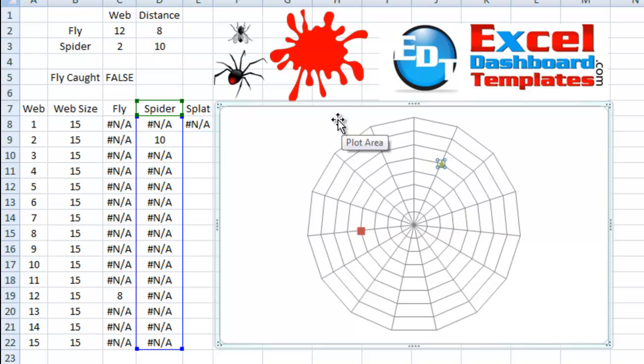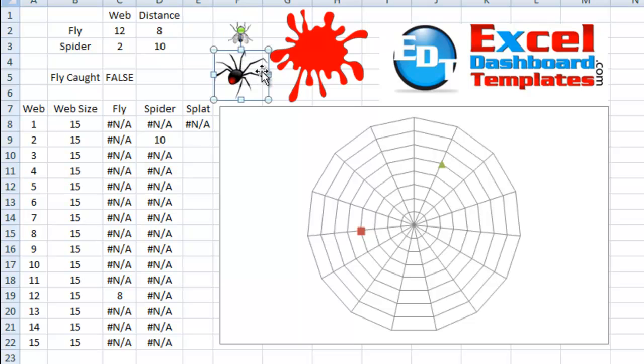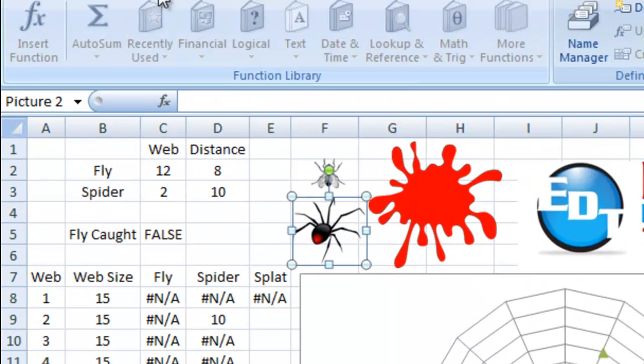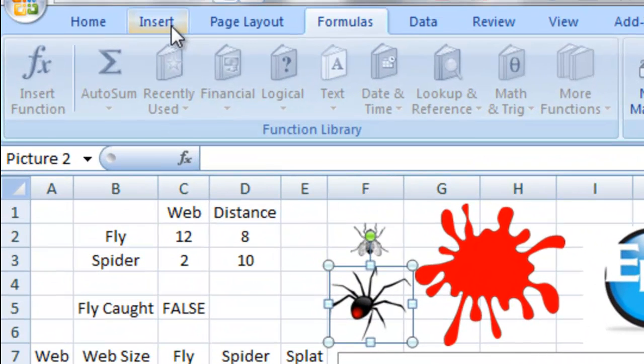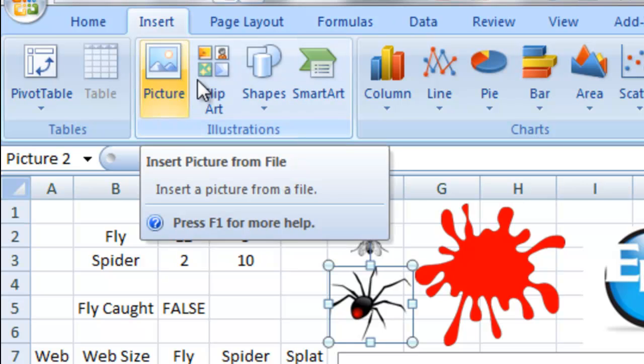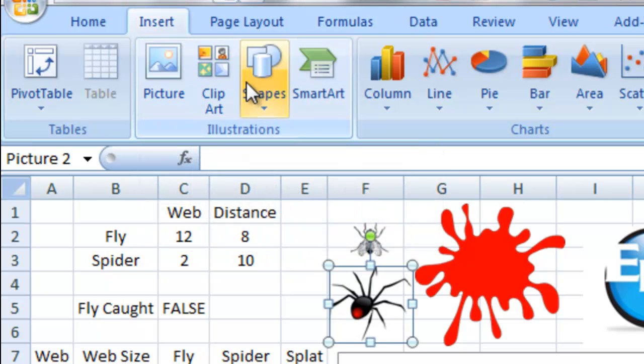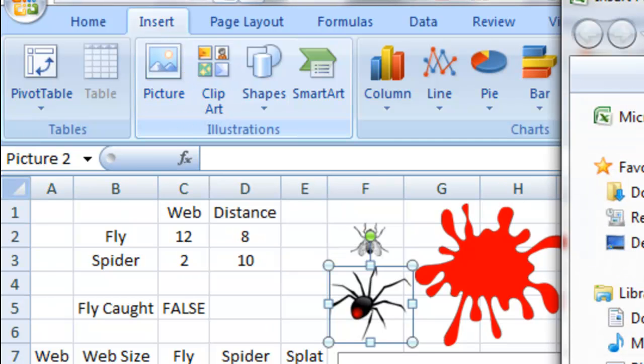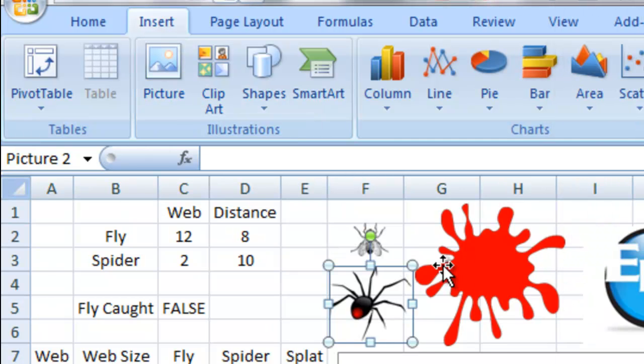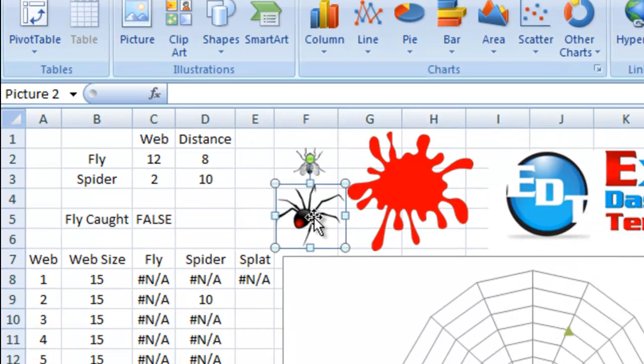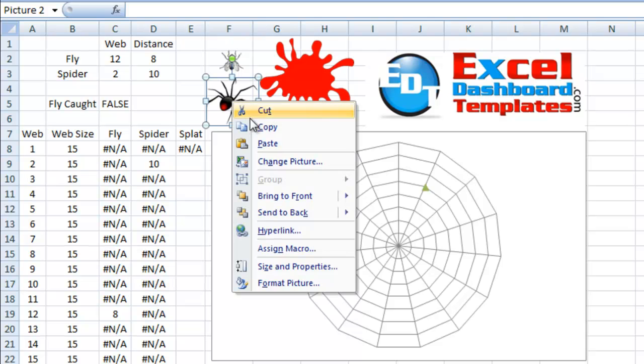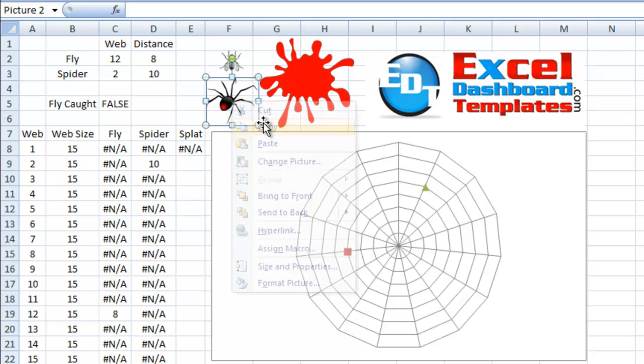Now, what you want to do is you want to go find some graphics. Up above my chart here, you see some different graphics. We've got a splat, we've got a fly, and we've got a spider. You can insert graphics into your Excel spreadsheet by going up to your Insert ribbon, and then choosing Picture or Clip Art, Smart Shapes, whatever you like. I went to the pictures. I ended up finding a spider that I had on my desktop. And what I want to do is click on that and then right-click on it and do Copy or Control C.